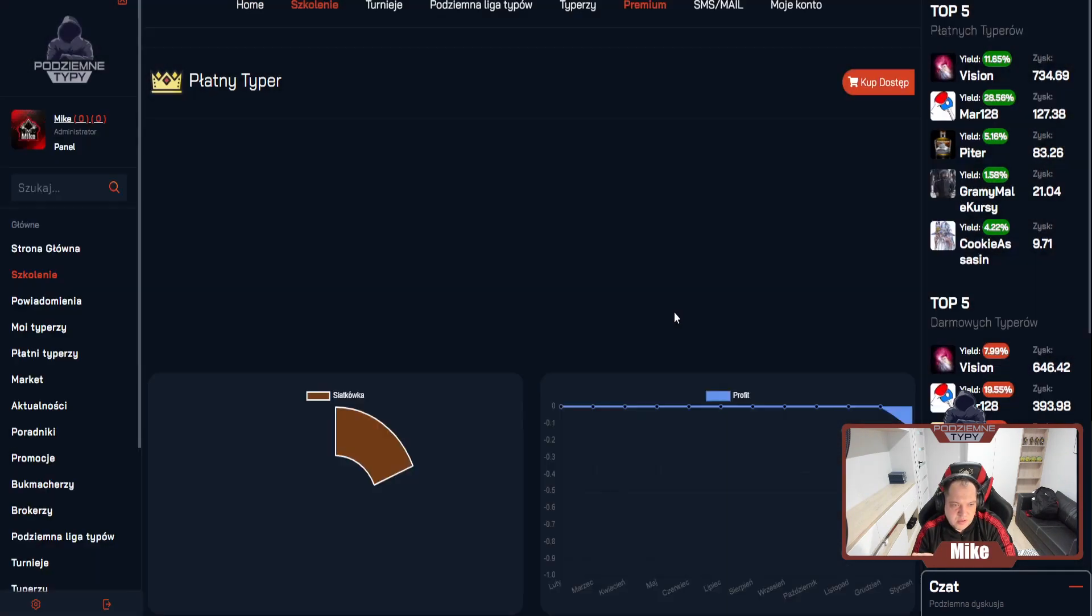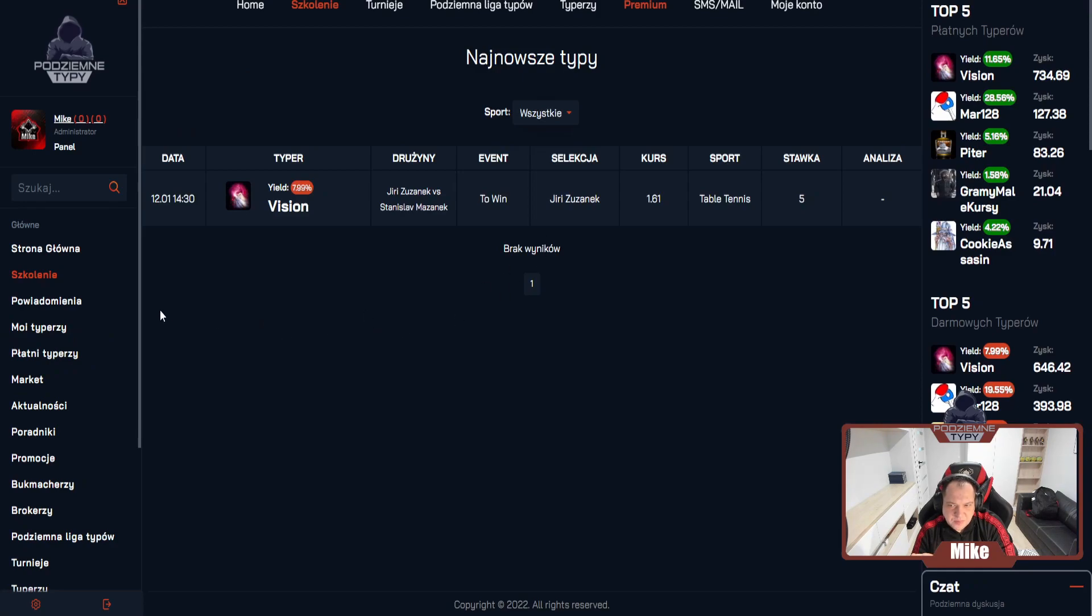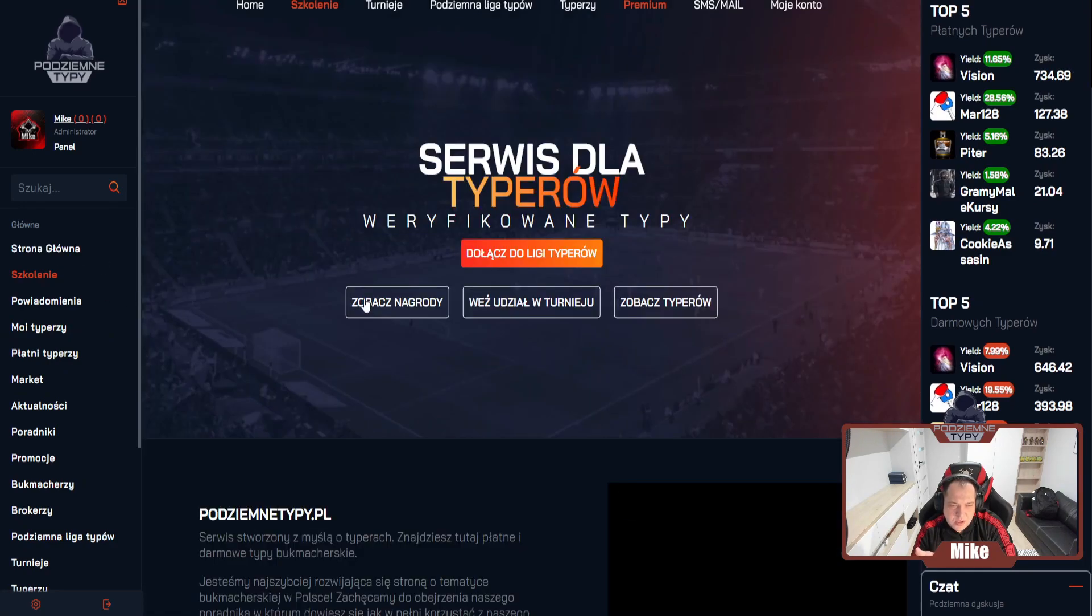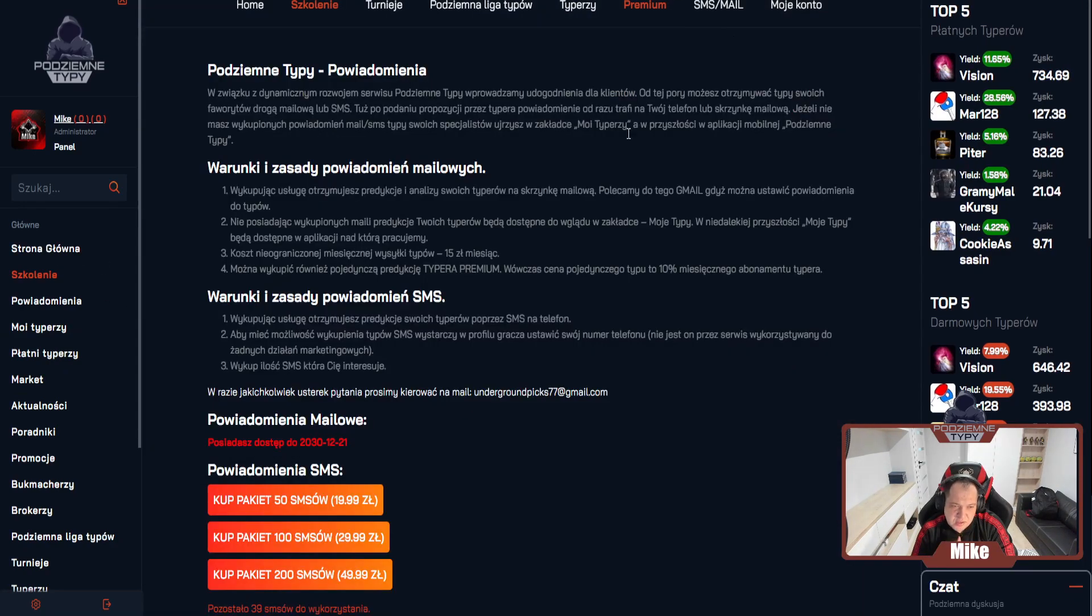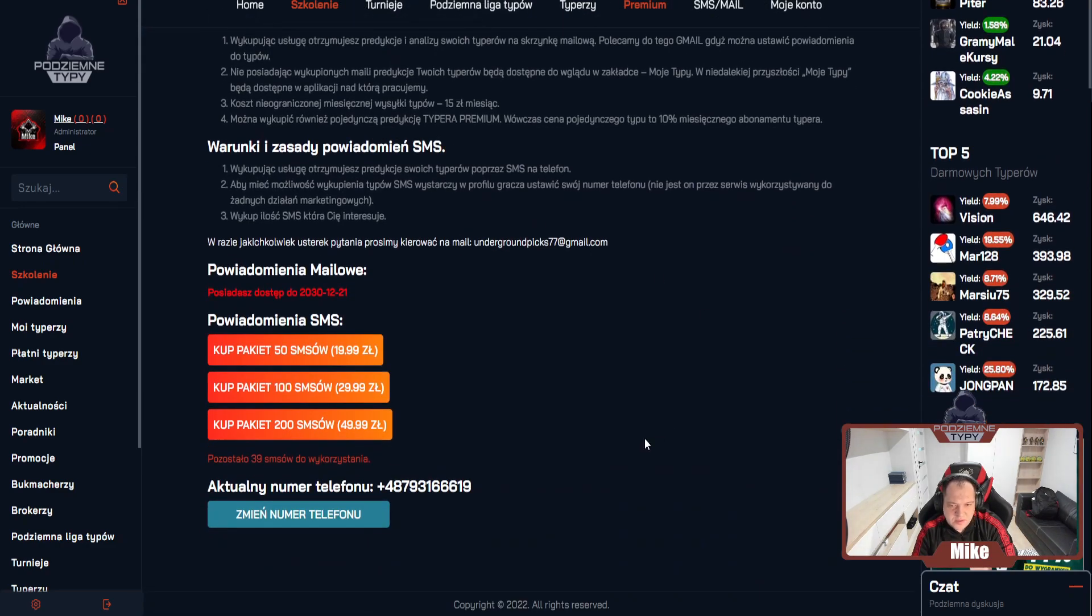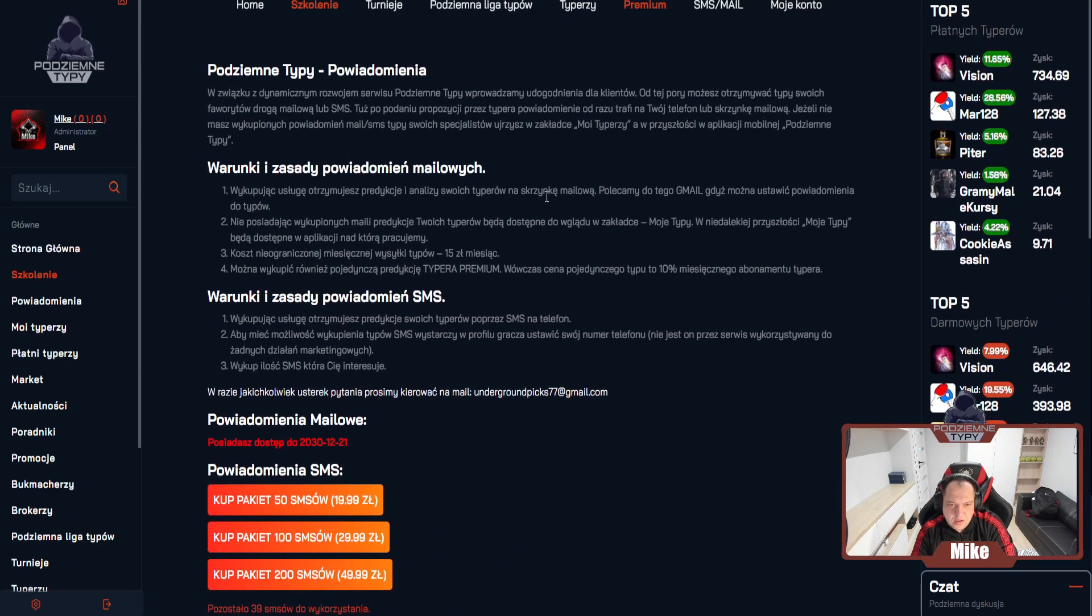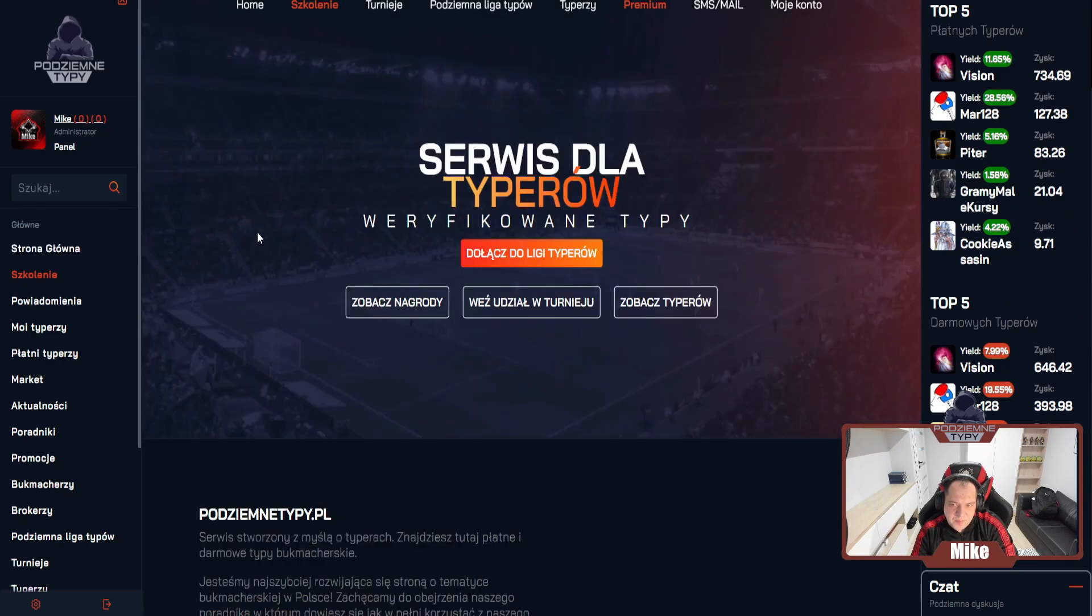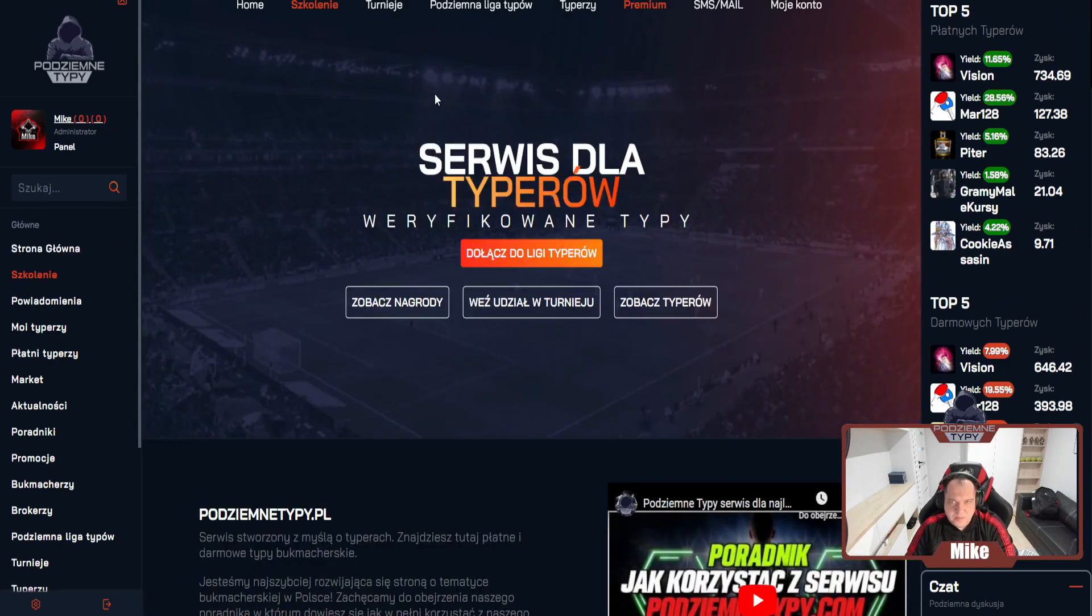I tutaj możecie go również obserwować żeby dostawać na maila. Jeżeli nie wykupicie sobie maila, to w zakładce mojtyperzy będziecie to wszystko widzieć. Ja tu się zaloguję, moi typerzy, będziecie widzieć typerów jak macie. A jeżeli chcecie wszystko dostawać na maila, to tutaj jest taka możliwość.